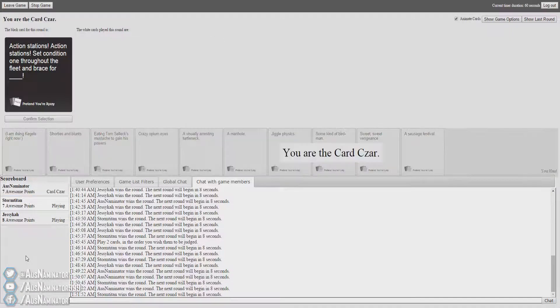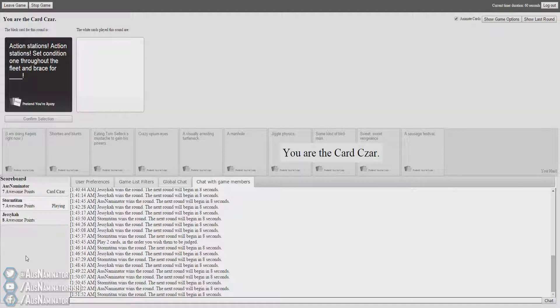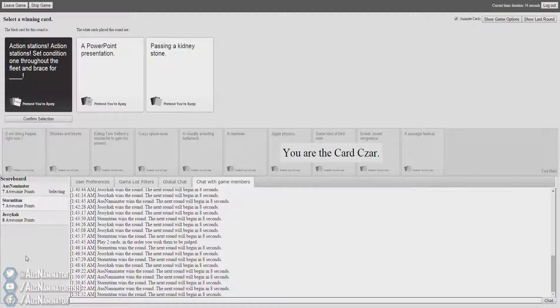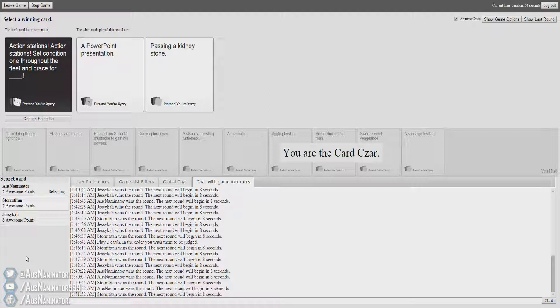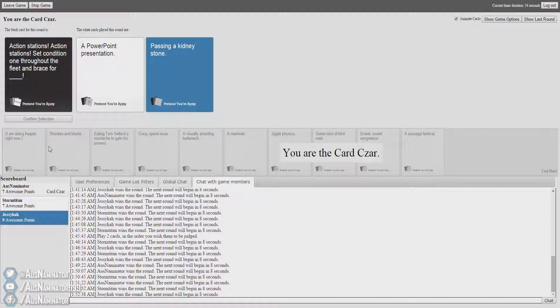Action stations, action stations. Set condition one throughout the fleet. Embrace for The Cylons. Action stations, action stations. Set condition one throughout the fleet. Embrace for a PowerPoint presentation. Embrace for passing a kidney stone. Prepare yourself fleet. We're going to embrace yourself for passing the kidney stone. Yes. Dammit.